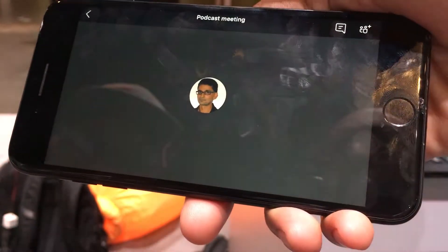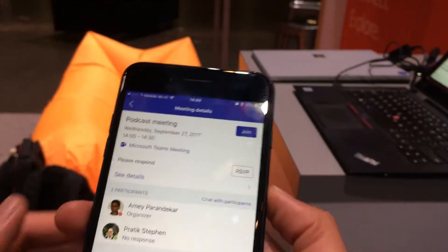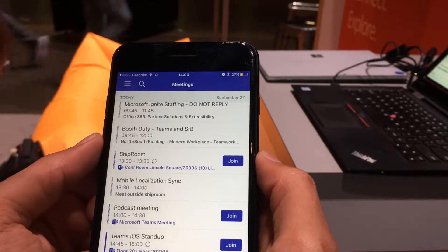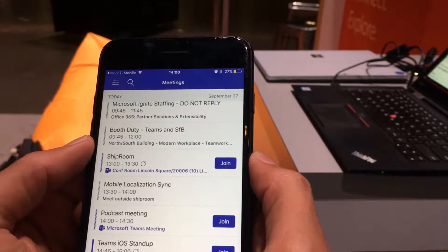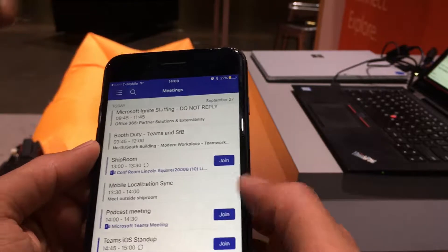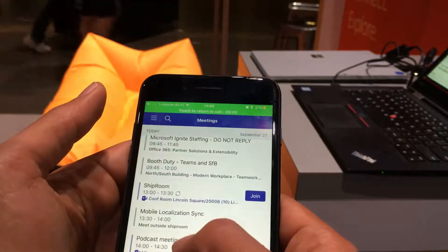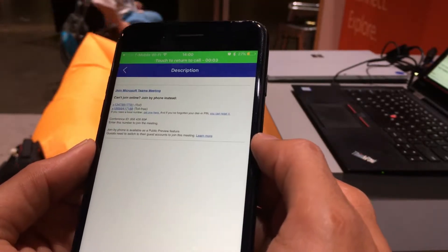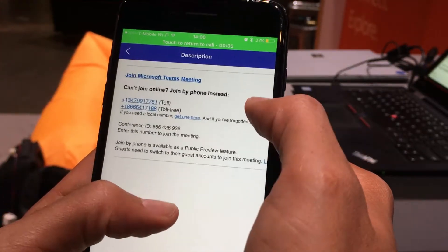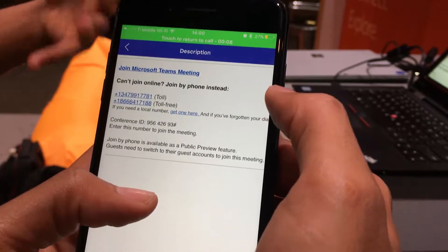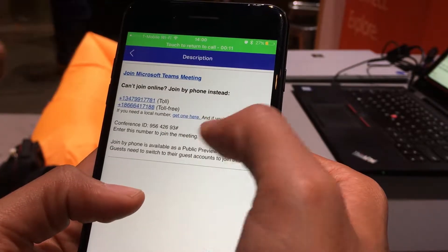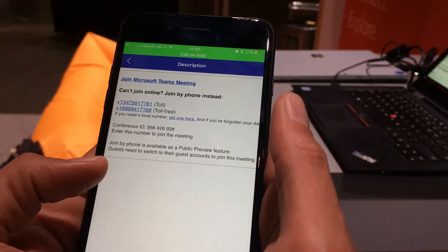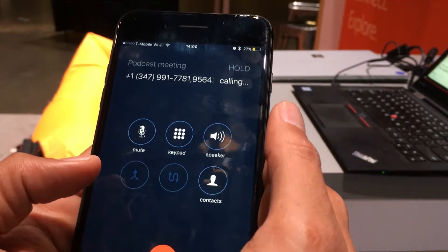Let's get out of the meeting and go back to the rest of the app. One other thing you can do is open the meeting, go to meeting details, expand it, and you can see that the meeting has a phone number associated with it. So if you're on the road and want to just dial into a meeting, you can just hit that phone number, and it's going to dial in via the dialer so you can listen in.